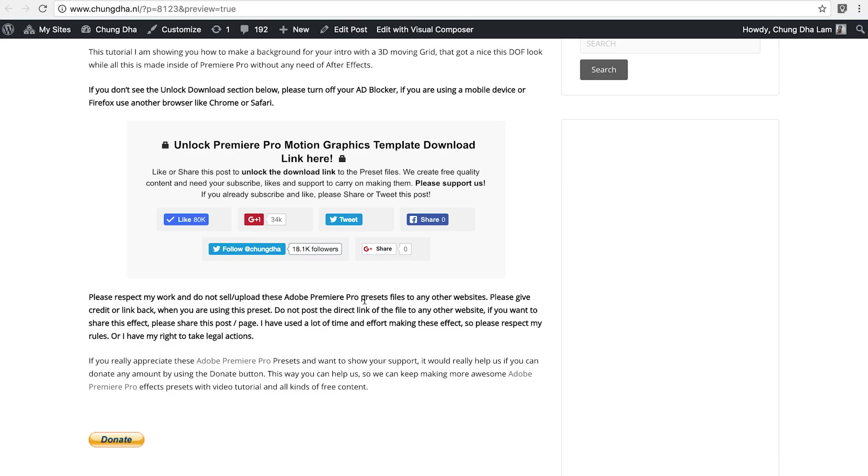So first of all, go to the link in the description below, you'll land on this page. This is the most important section. Press one of these buttons and this section will disappear and a download link will appear. And if you really appreciate what I do, there's also a donate button here below.